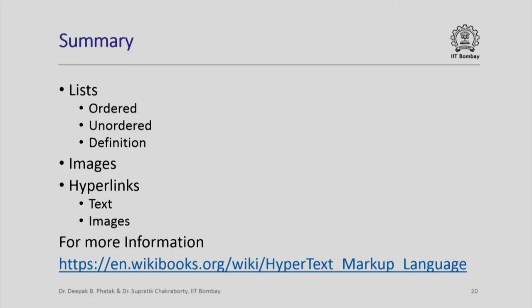However, I can assure you that if on your own you read the entire hypertext markup language material from Wikibooks, you will be able to create many more complex pages and complex organization.